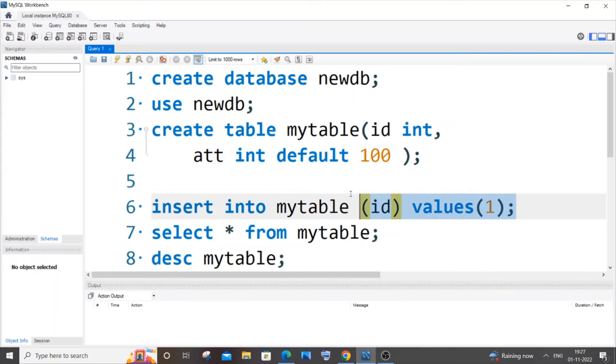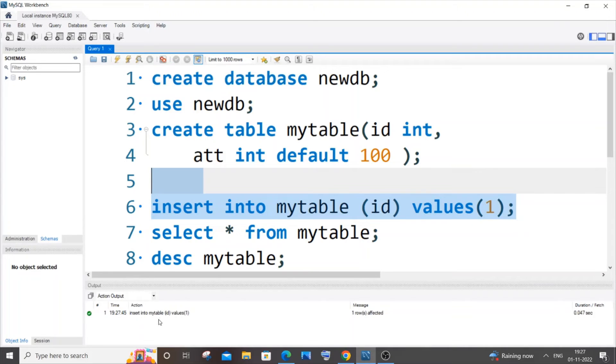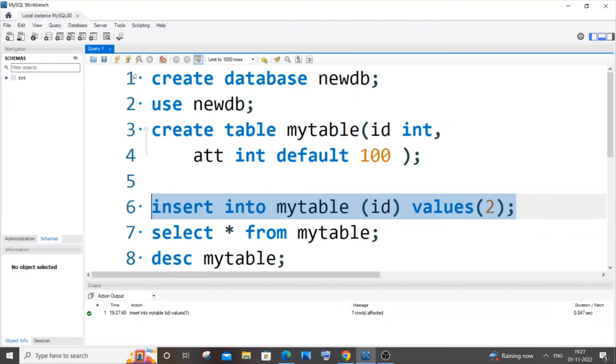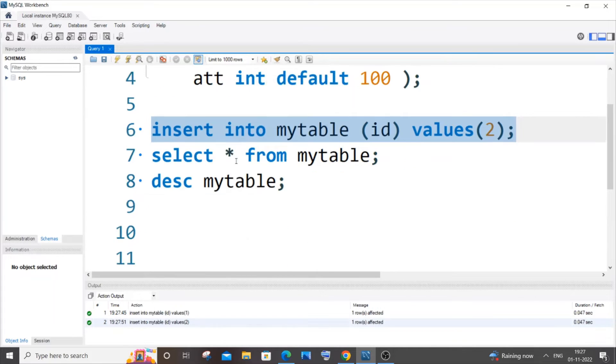I'll run it once. It's inserted. I'll change the value of id and insert it as well. Yeah, it's also getting inserted.